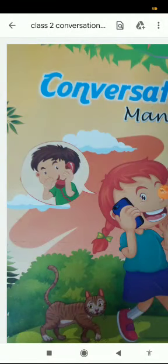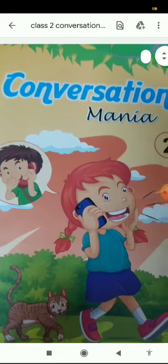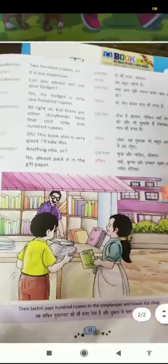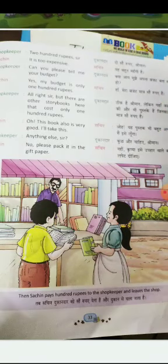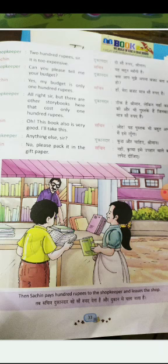Students, welcome to your online class, Class 2. This is a video about conversation, and this is your book 'Conversation Mania' — a lovely and pretty book. The lesson is Lesson 12. So this lesson teaches you how to have a conversation with your shopkeeper or your friend when choosing a book. Let's start with the second page, page number 33.